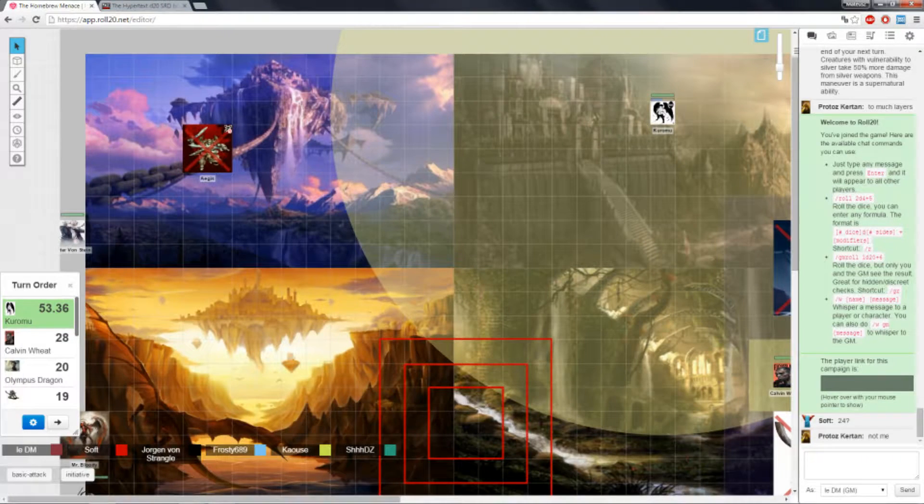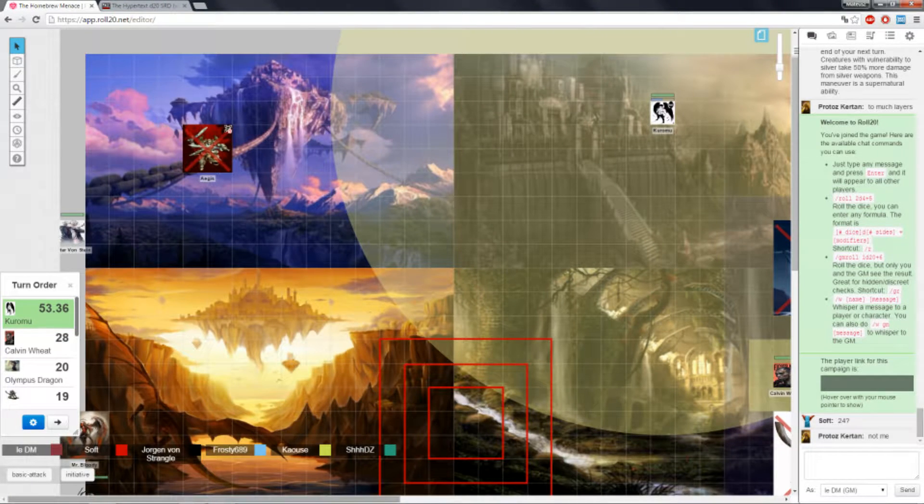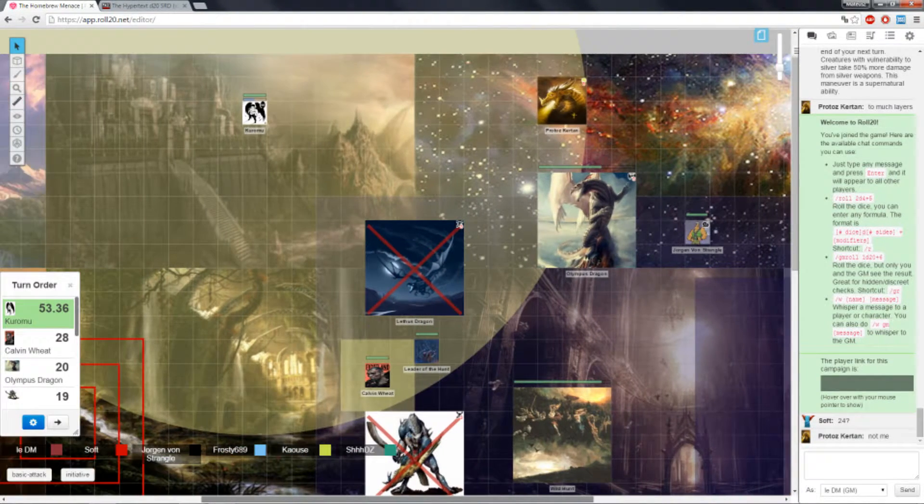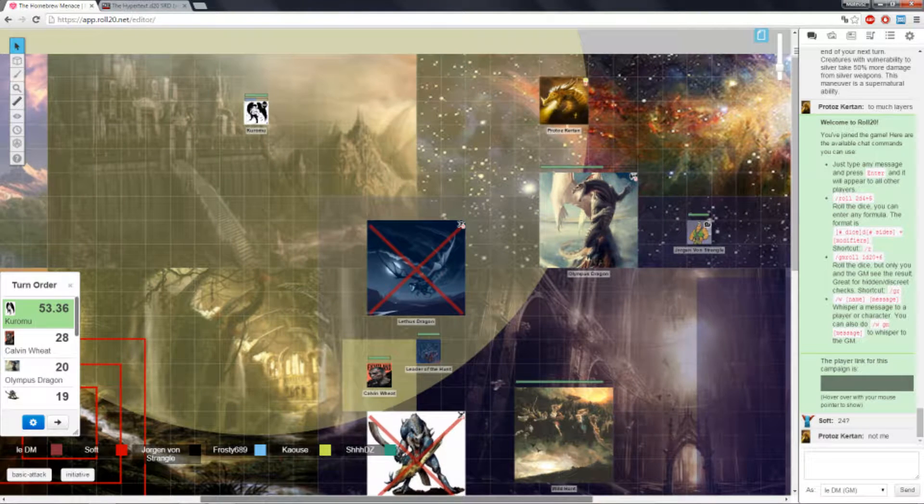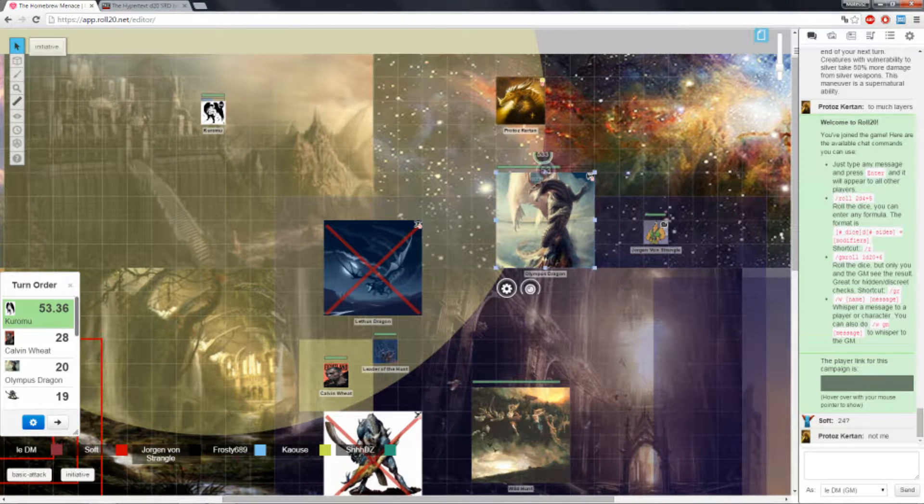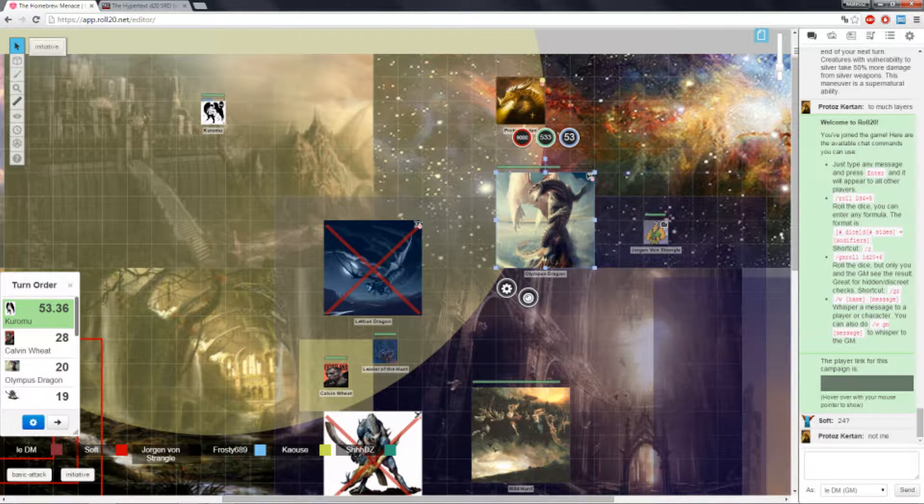Okay, I'm back, so you can do your thing. Okay, so I guess I'll attack the Olympus Dragon.